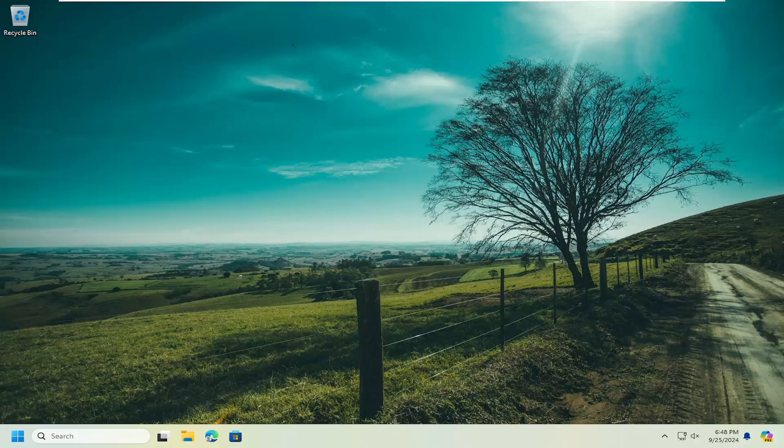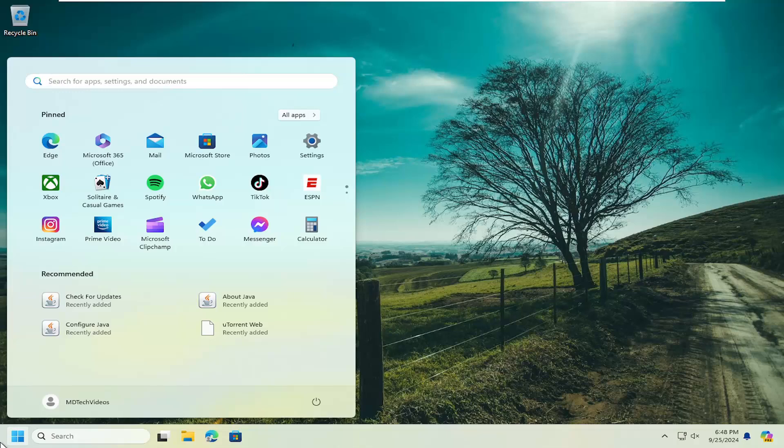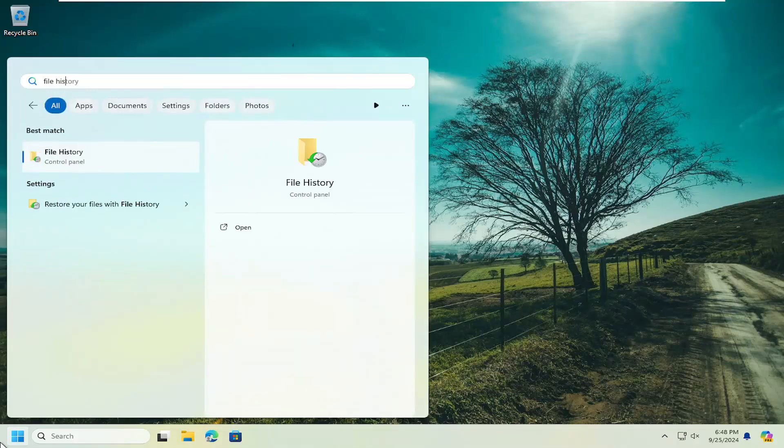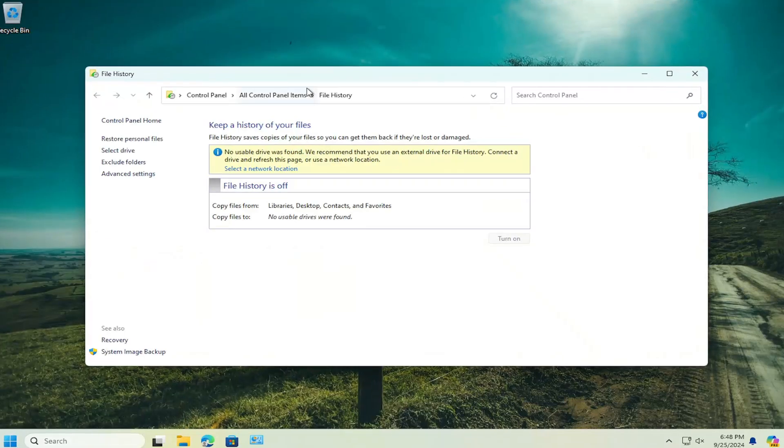So we're going to go ahead and jump right into it. We're going to start off by opening up the search menu, type in file history. Best match should come back with file history. Go ahead and open that up.